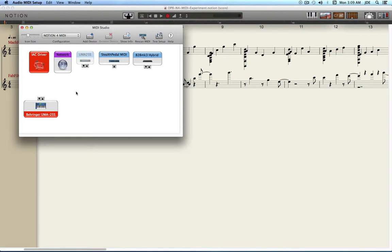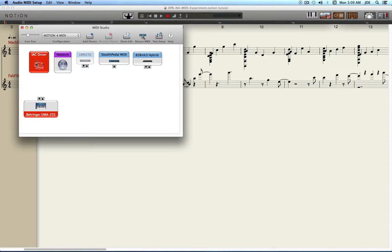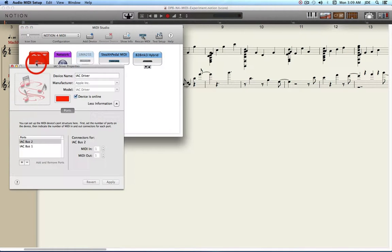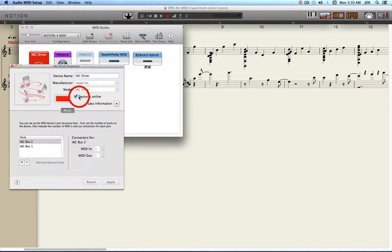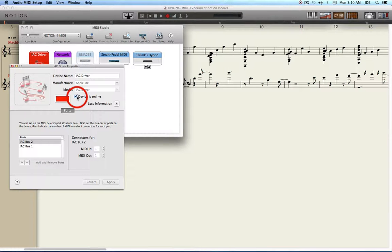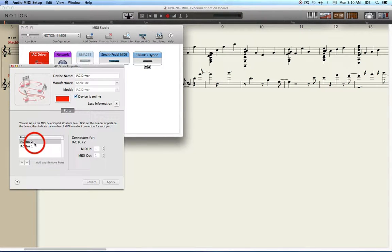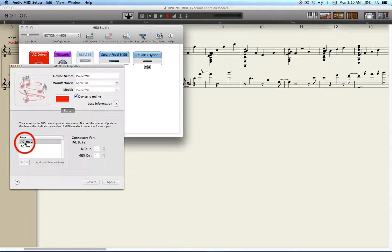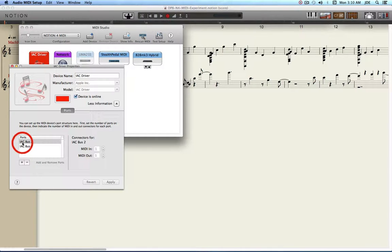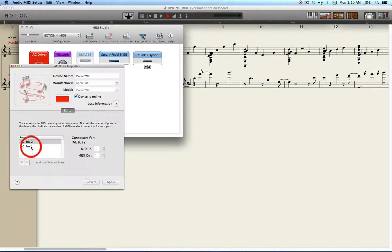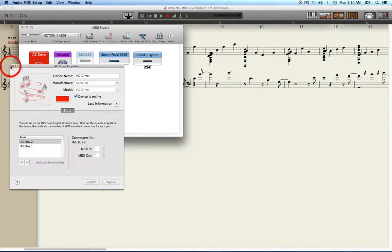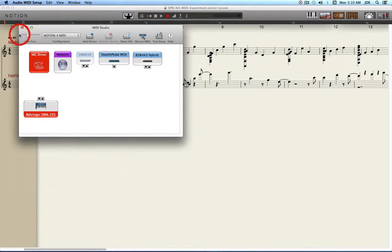It uses a virtual MIDI cable and that's set up in Audio MIDI Setup using the IEC driver. You want to make sure that's online by checking this box. By default it's going to have some buses and ports in there. This is IEC bus 2, IEC bus 1, and everything's fine there.